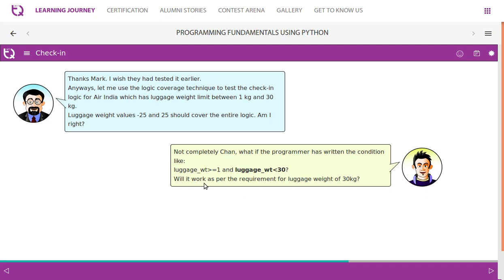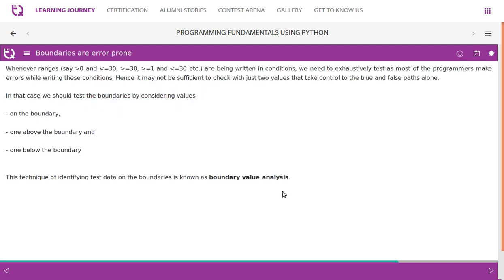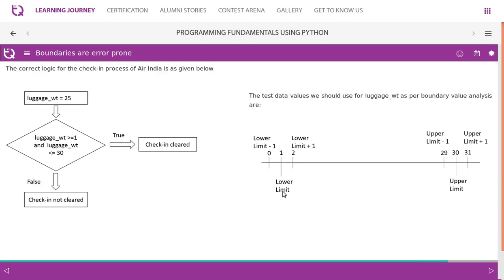Mark says not completely. What if the programmer has written the condition as: luggage weight greater than or equal to 1 AND luggage weight less than 30? It won't work for a luggage weight of exactly 30 kg, because it should be less than or equal to 30. Whenever ranges are written in conditions — such as greater than or equal to 1 and less than or equal to 30 — programmers often make errors here. Hence it may not be sufficient to check with just two values for true and false paths alone.